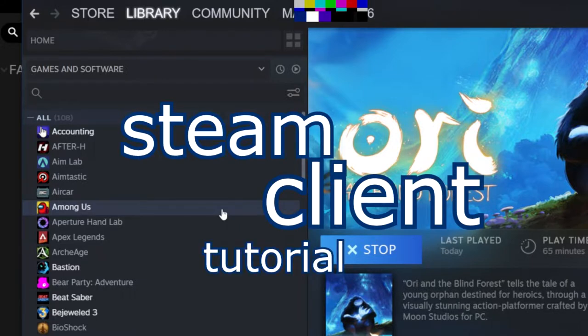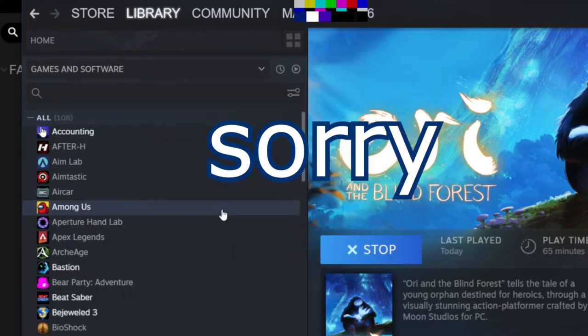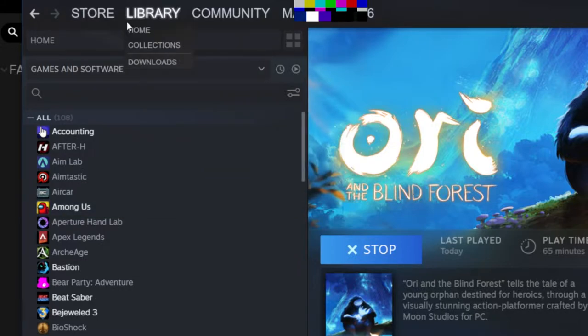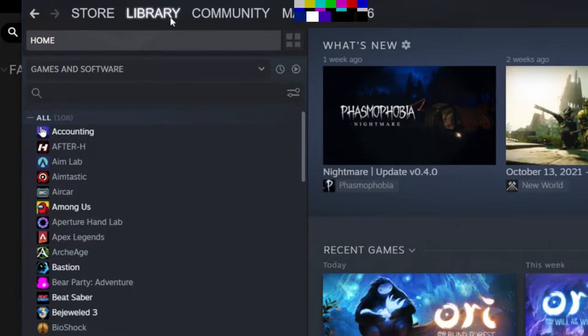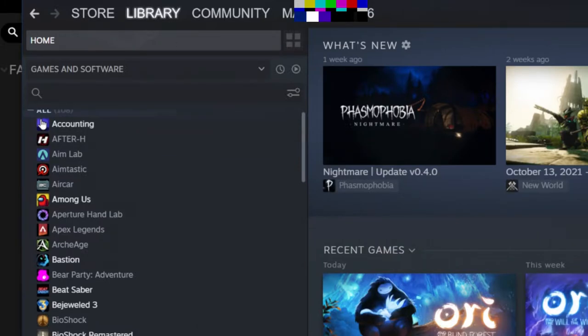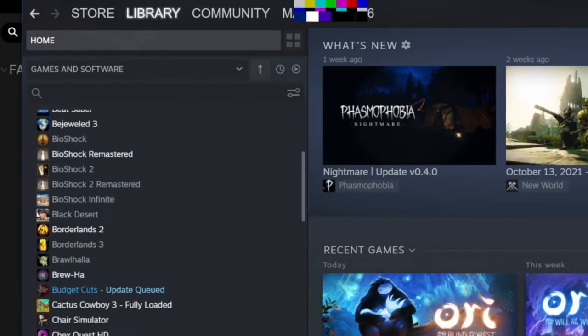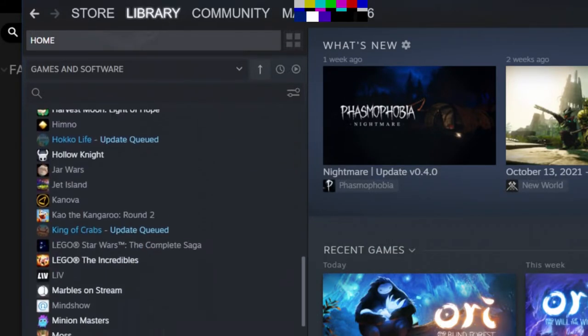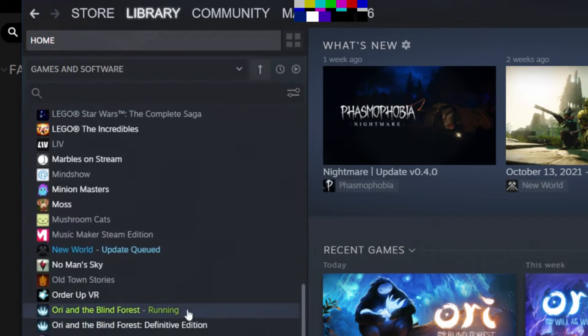I don't know how to fix anything else. After you open up your Steam client, click and navigate to your library, left click, then scroll down and navigate to Ori and the Blind Forest.